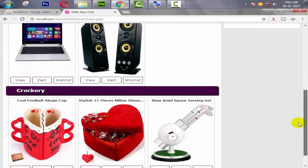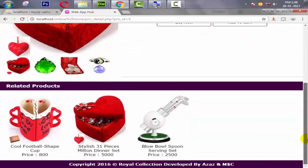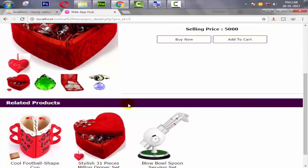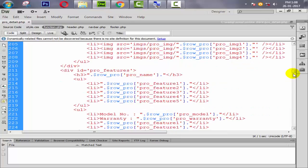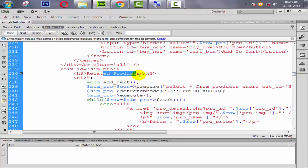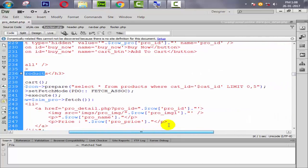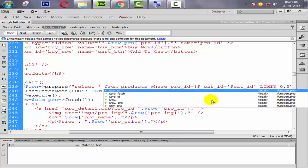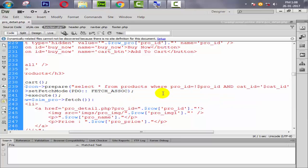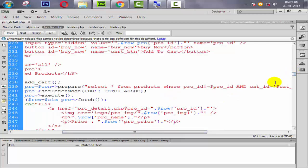Now we need to fix something else. The current product is also appearing in the related products section, but we don't want to display it there. To remove it, go to the related products query and add a condition: where pro_id is not equal to the current dollar pro_id — using the exclamation sign before the equals sign.